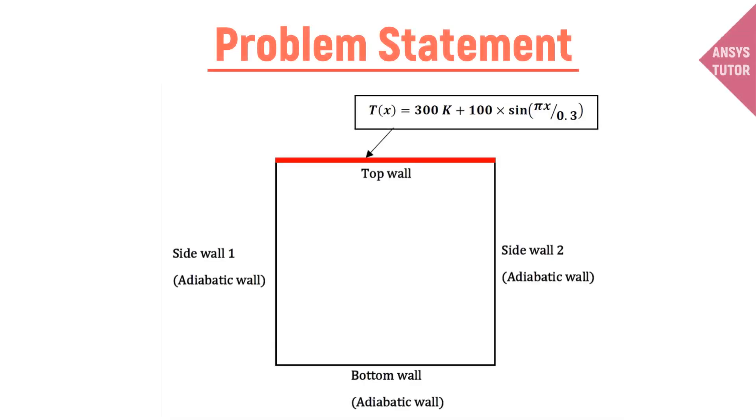To demonstrate the procedure, I have taken a sample 2D object. As shown in the image, it's a rectangular object. We would put the temperature boundary condition on the top wall. All other three side walls are kept as an adiabatic wall.